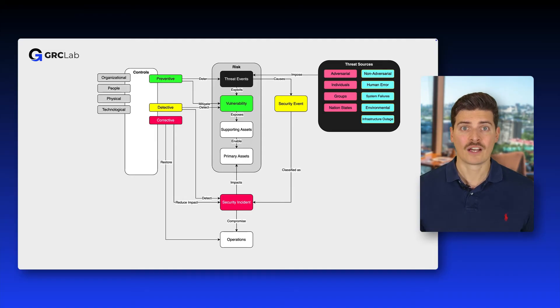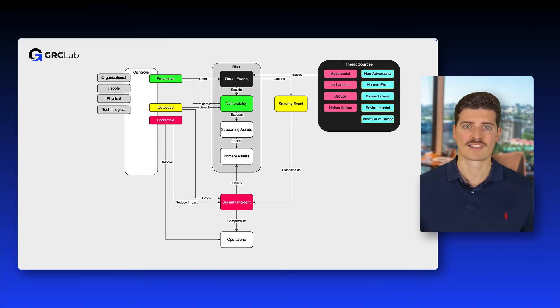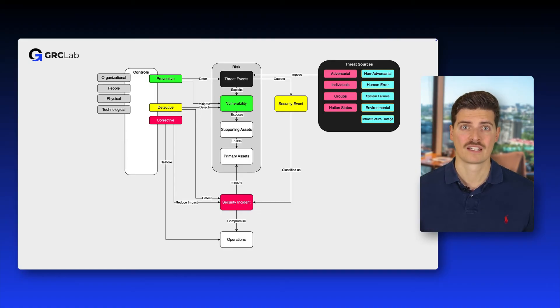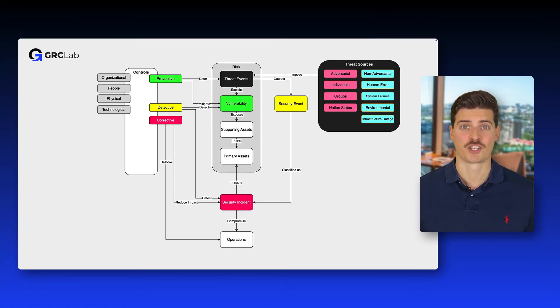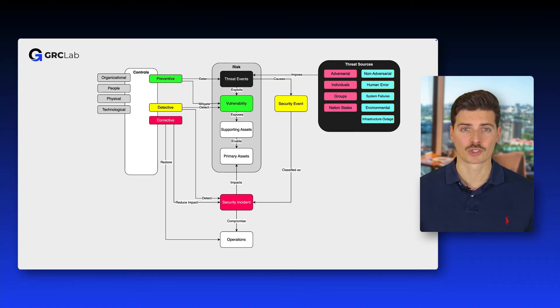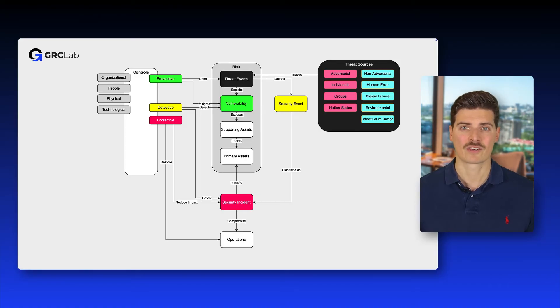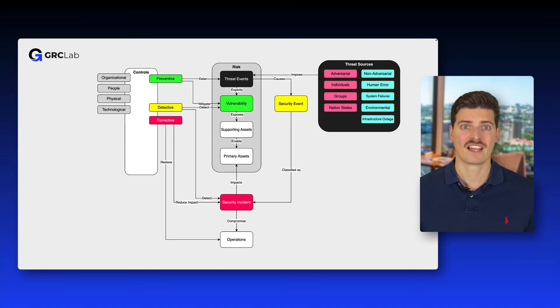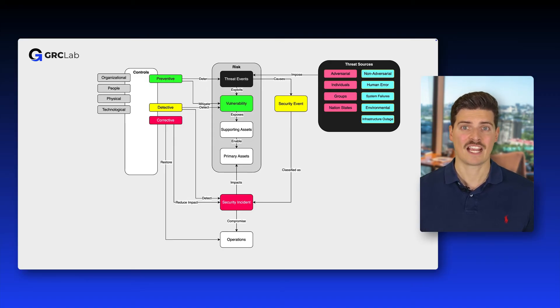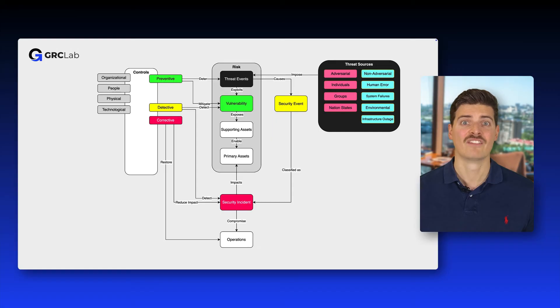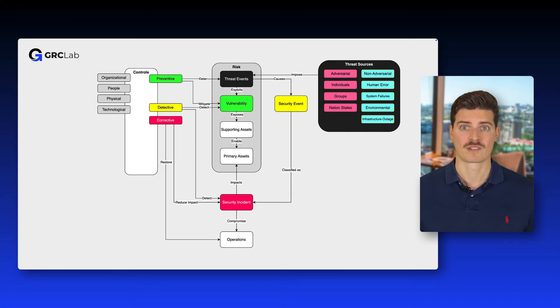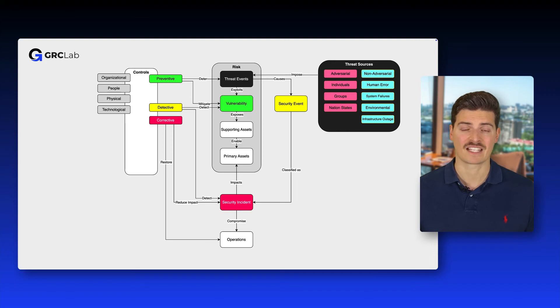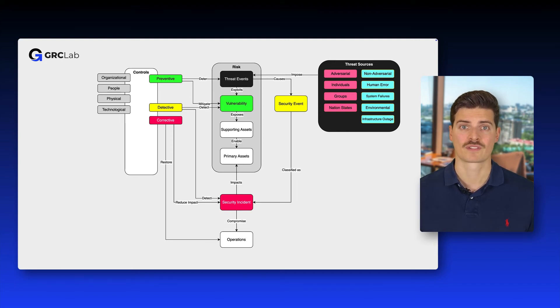Now the question is, what can we do to protect organizations from adversaries and secure their operations? The answer is by implementing security controls. Controls act as safeguards or countermeasures to manage risks, detect and respond to events and incidents and maintain the integrity, confidentiality and availability of information systems. Controls can be categorized into preventive, detective and corrective controls.